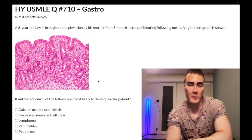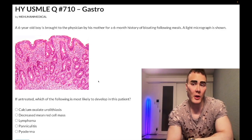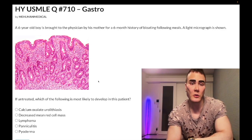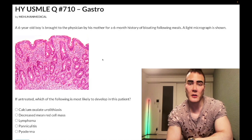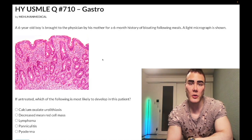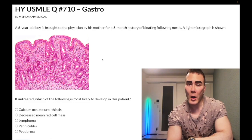Six year old boy, six month history of bloating following meals. A light micrograph is shown where we have flattening of the intestinal villi — a very high-yield past level histo finding for celiac disease. The offending agents are gliadin/gluten found in wheat, oats, rye, and barley.